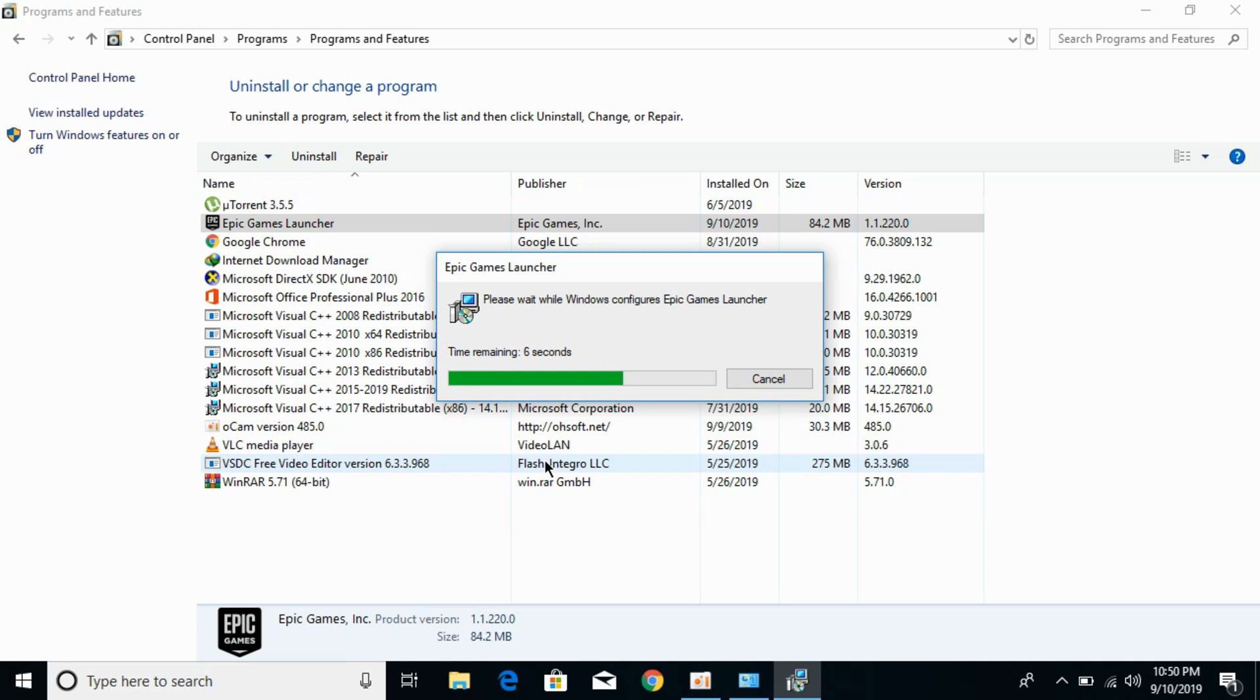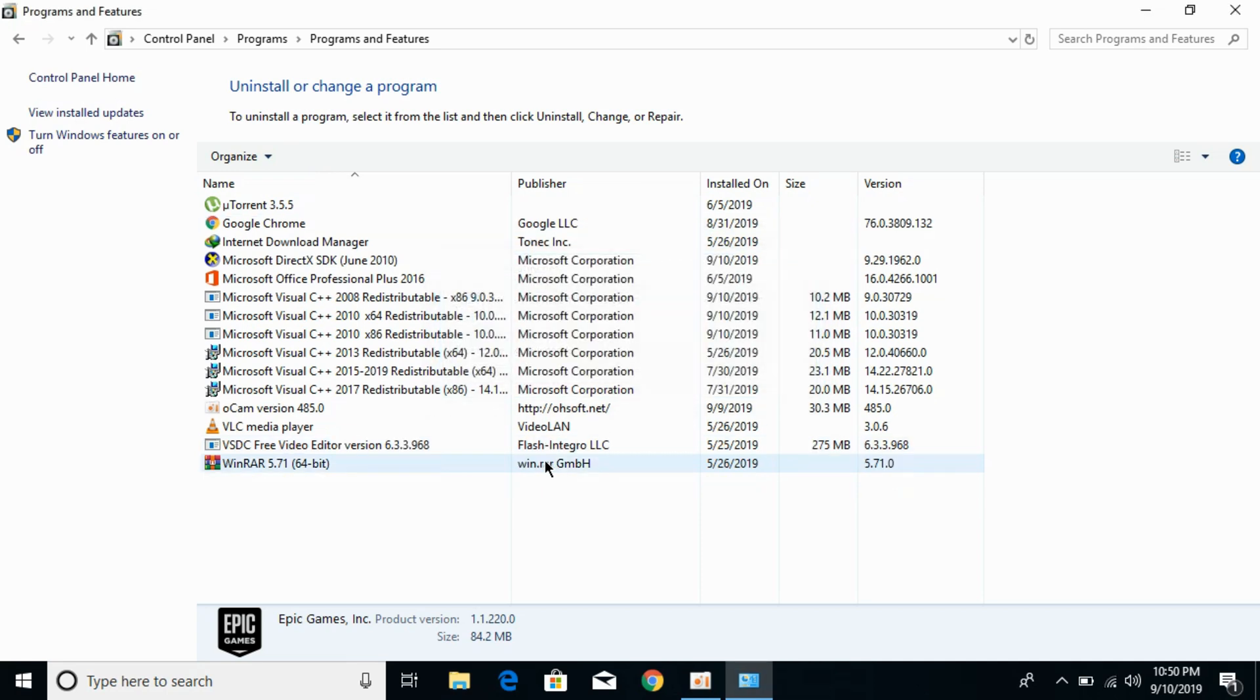You need to wait for this uninstallation process of Epic Games Launcher. We are almost near to completion. Just wait for it and bang, almost we are done. You can see it has successfully uninstalled Epic Games Launcher.